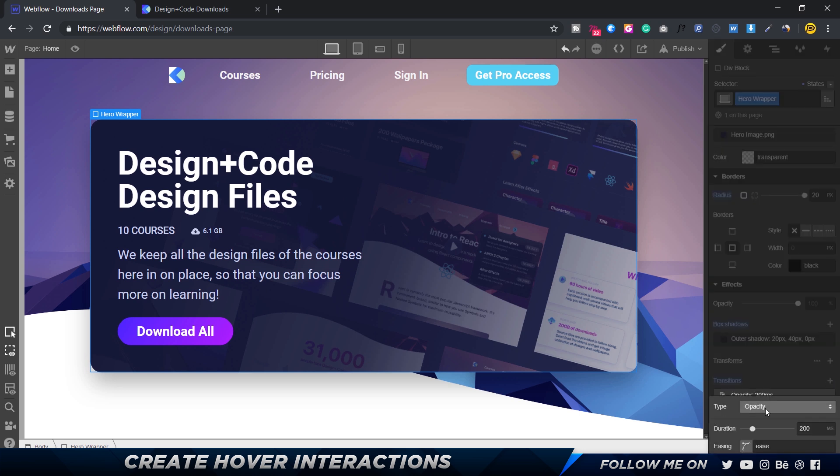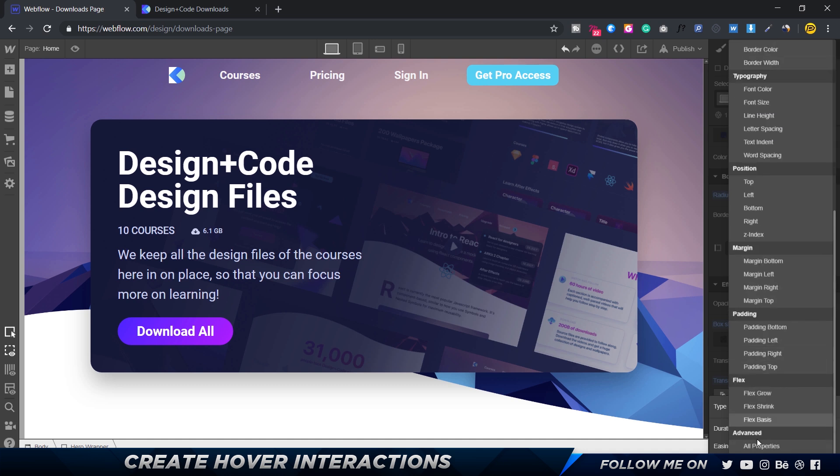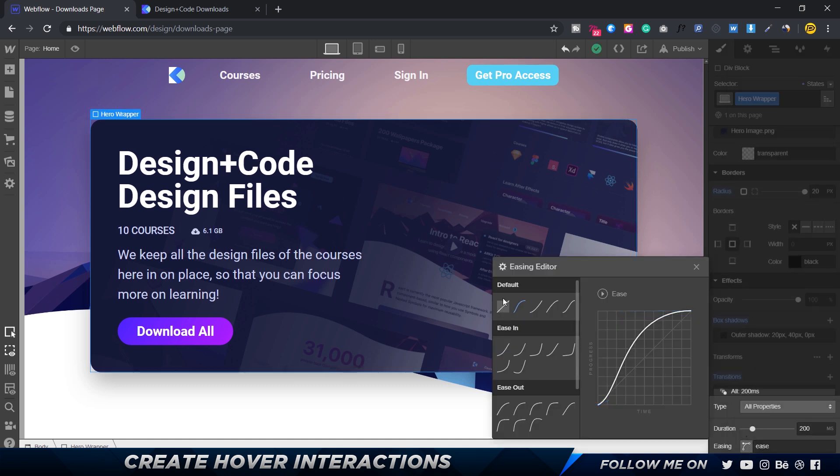Come down to transitions, click on that, and choose the type. There are many types—size, program, everything—but usually I just click on all properties.